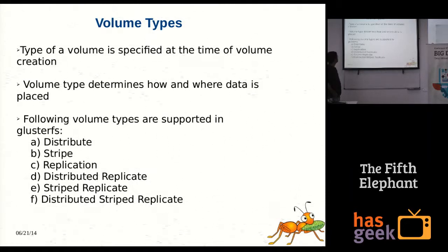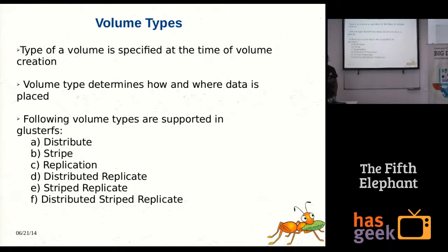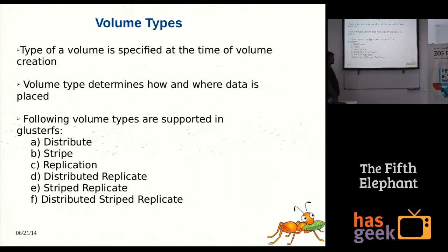There are different kinds of volumes in GlusterFS. Depending on the volume type, there are a couple of algorithms that decide how to distribute the data across nodes — where to store it and how to store it. The volume types are: distribute, stripe, and replicate. These can also be combined for the top three combined types: distributed-replicate, stripe-replicate, and distributed-stripe-replicate. You can combine them to get the best of all, depending on your requirements.